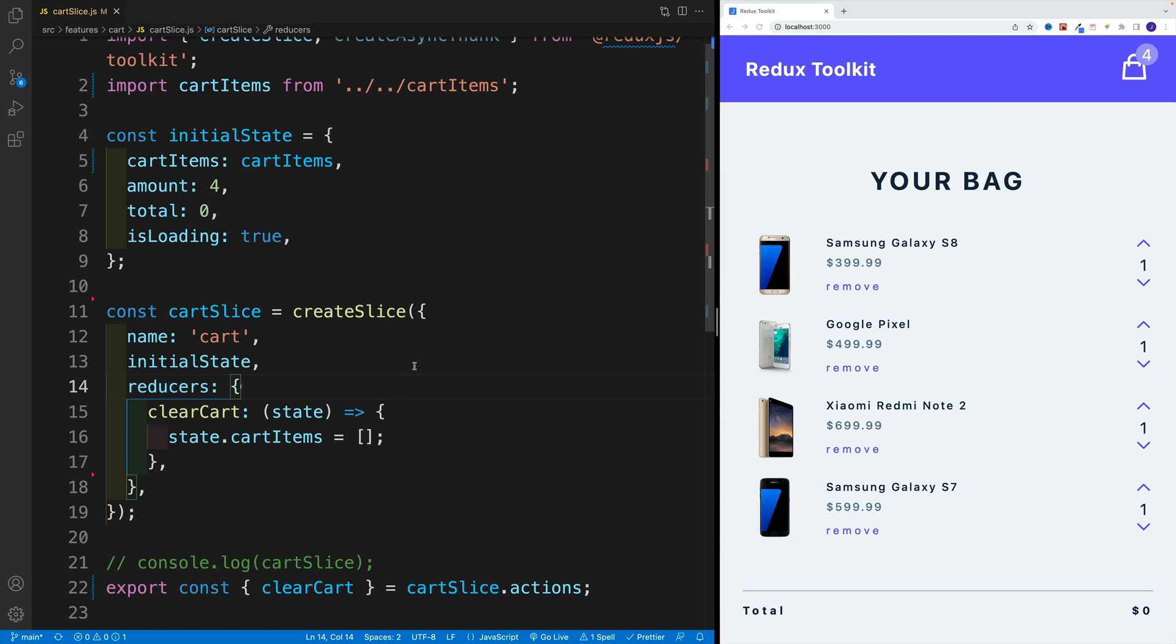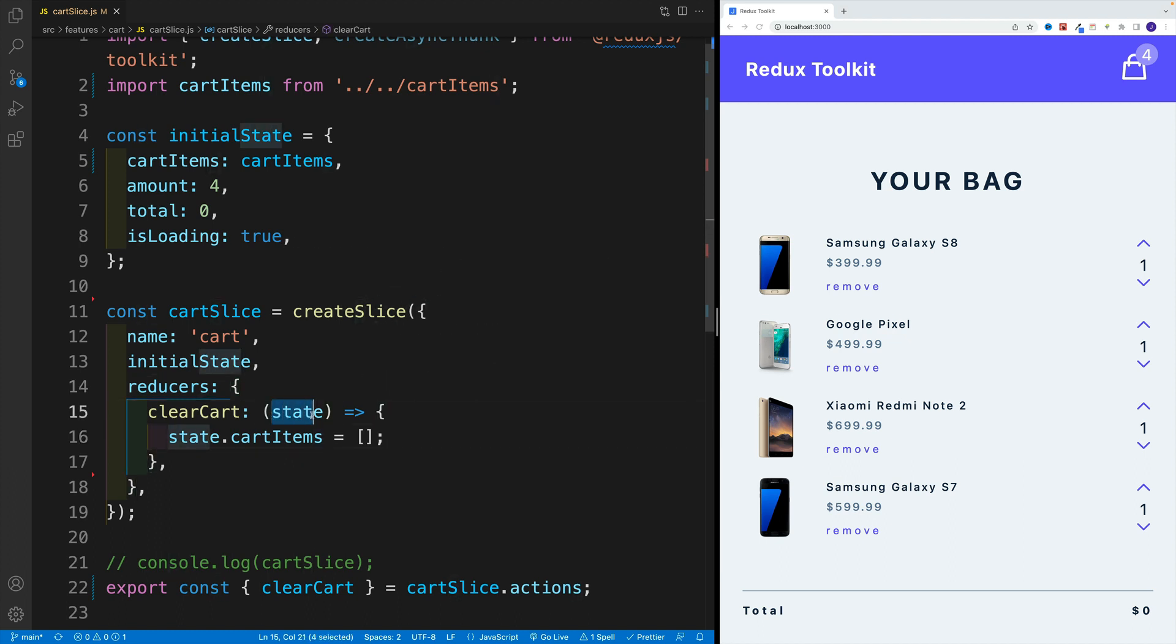While we're still on the topic of state management in Redux Toolkit reducers, let's cover an alternative option. That is simply the fact that we can return a new state from the reducer.